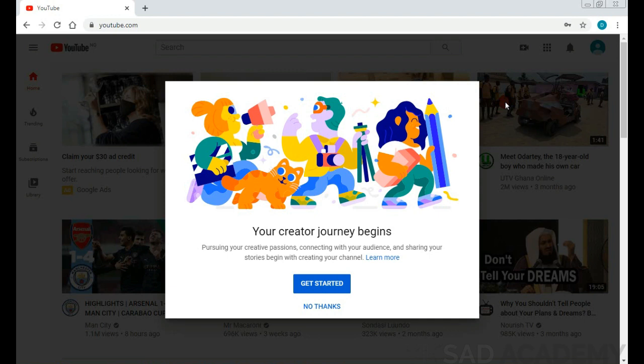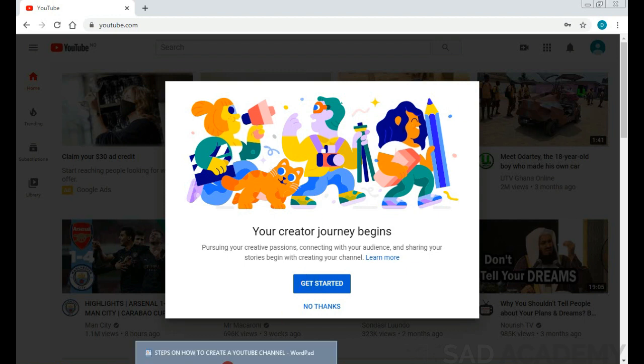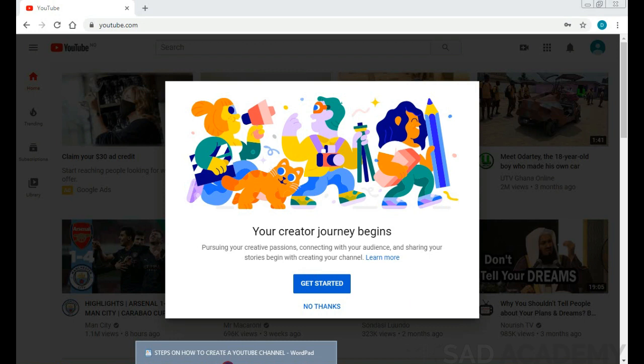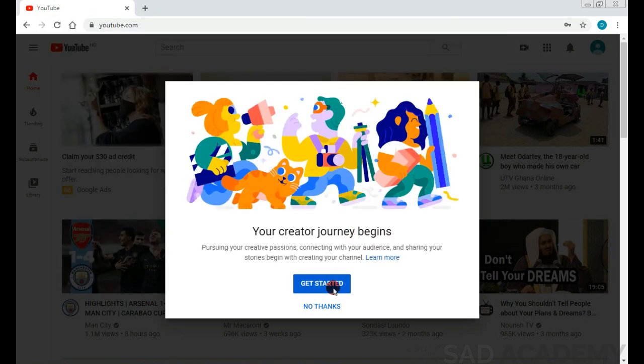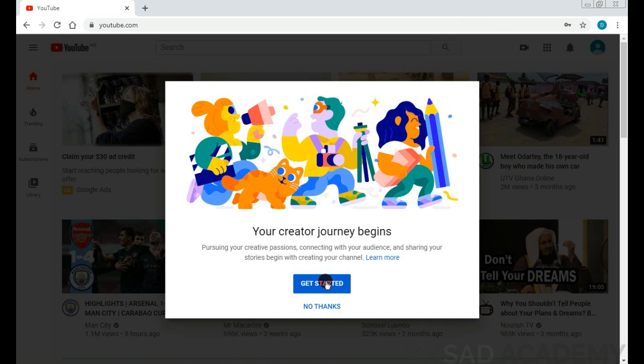So I click on 'create channel'. You can see what it's going to tell you - 'your creator journey begins'. If you feel like creating a channel, you choose 'get started'. If you don't feel like it, choose 'no thanks'. But before that, it's asking you to use your name or use a custom name. So first of all you have to choose 'get started'.